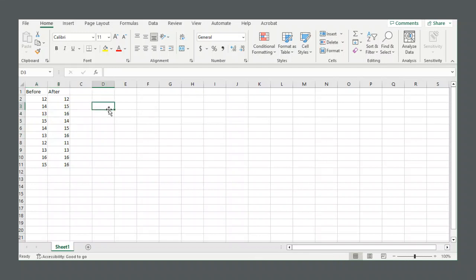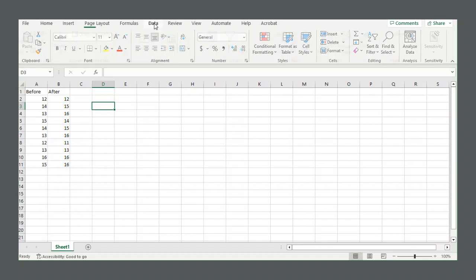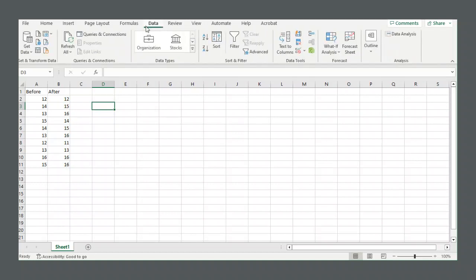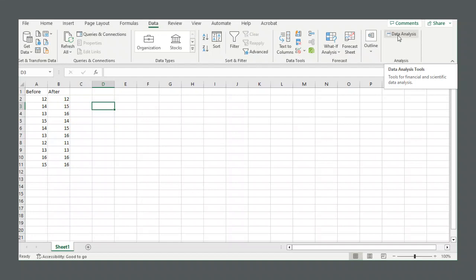We want to do a paired sample t-test. So you go to the data tab on top and go to this data analysis button. If you don't have the data analysis button, you just have to change some settings to get it and I'll put a link to a video in the description that will explain how to get the data analysis button.